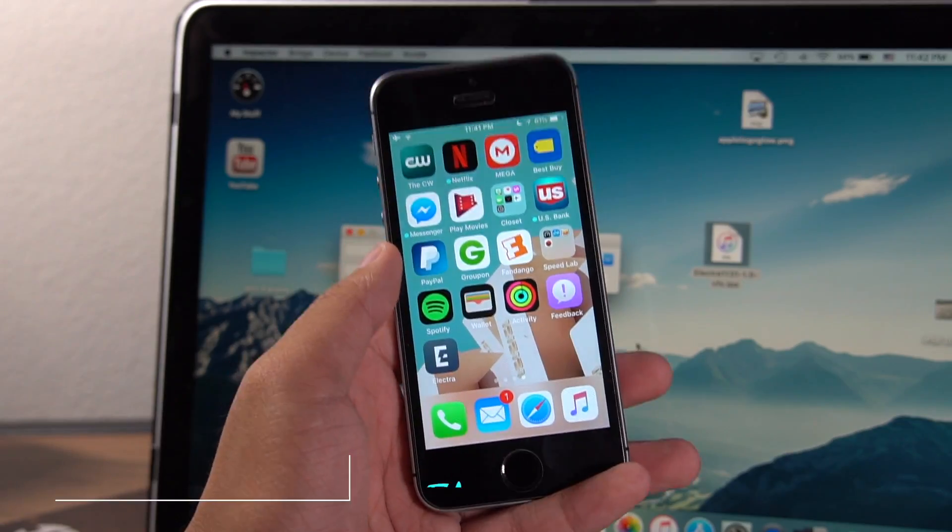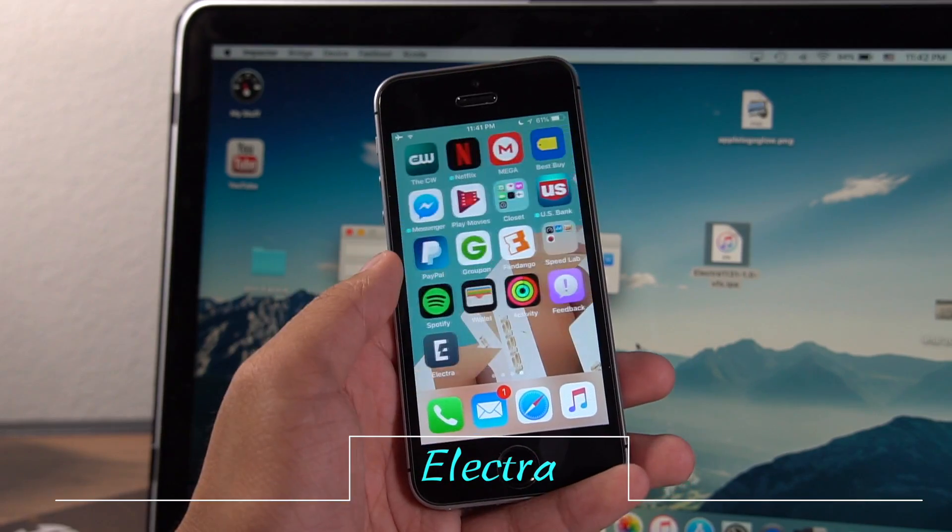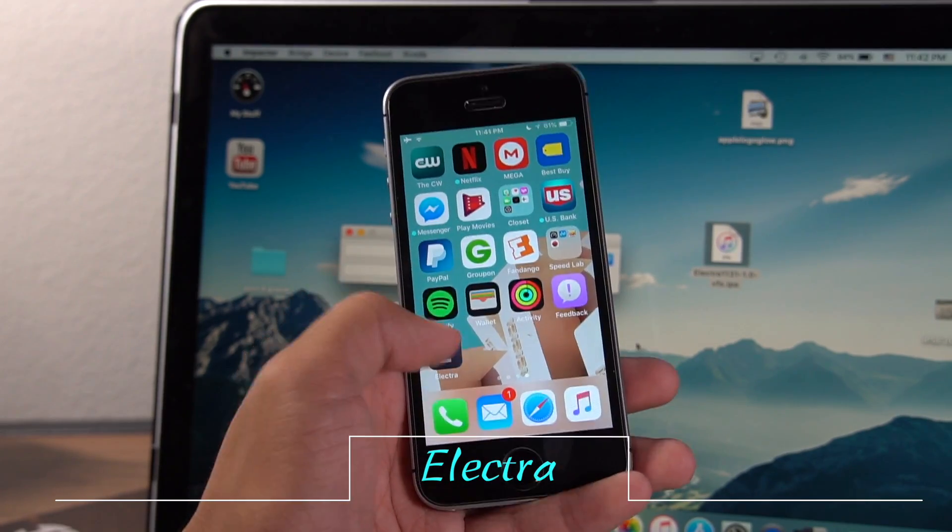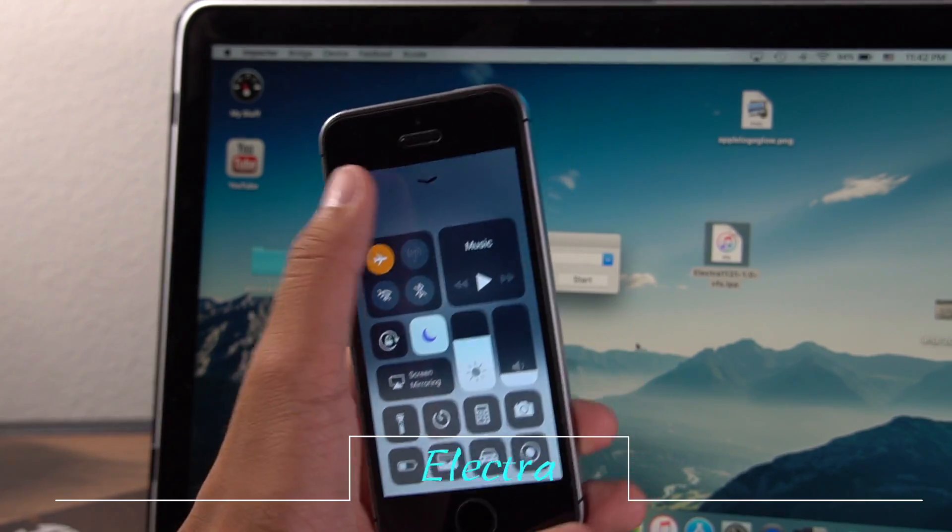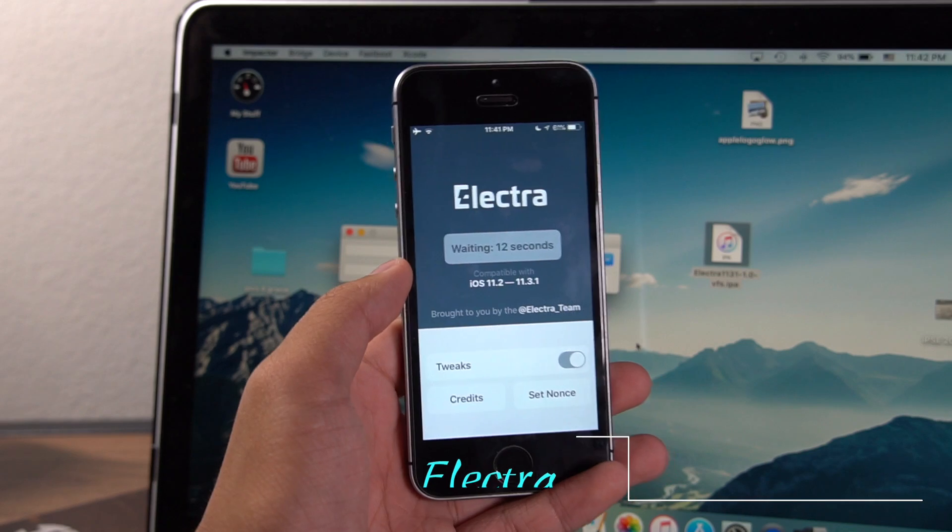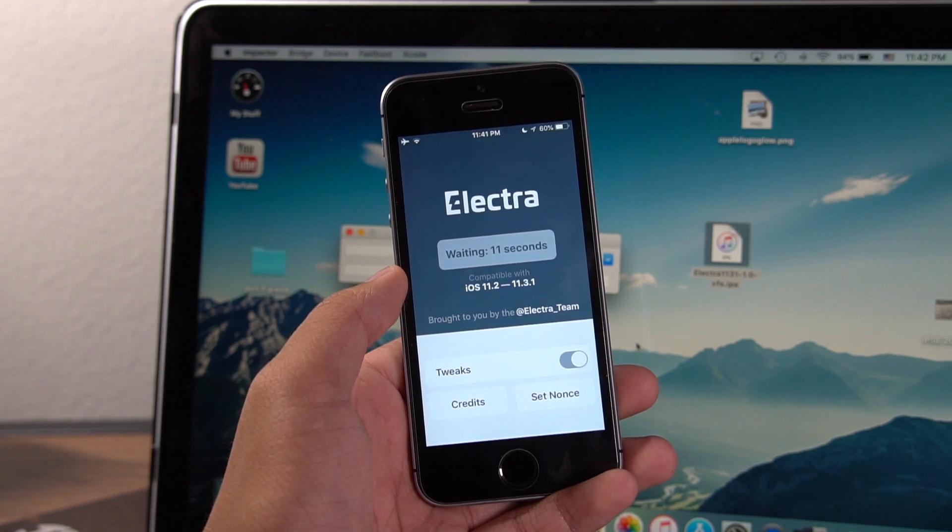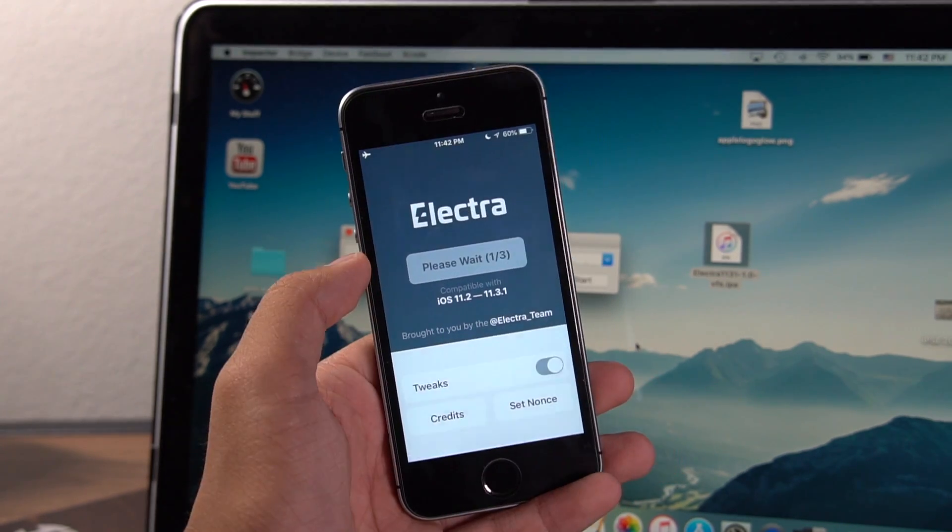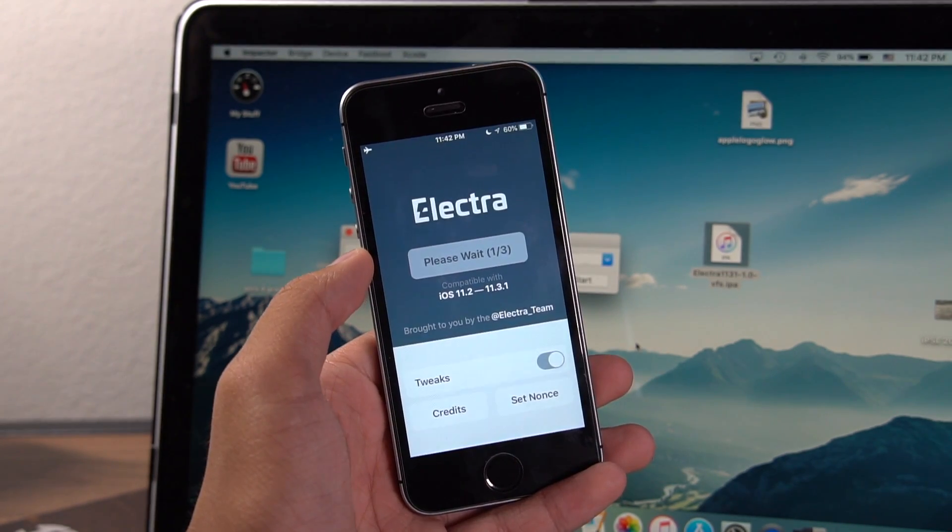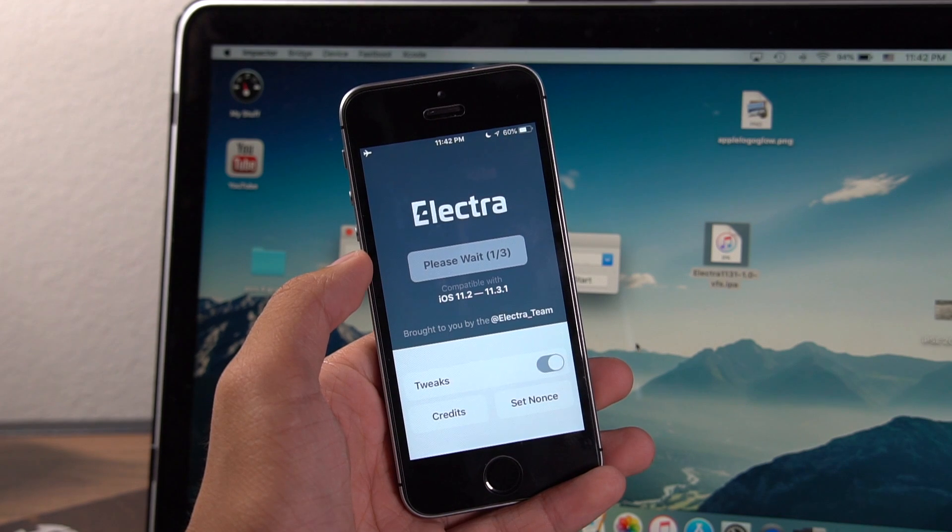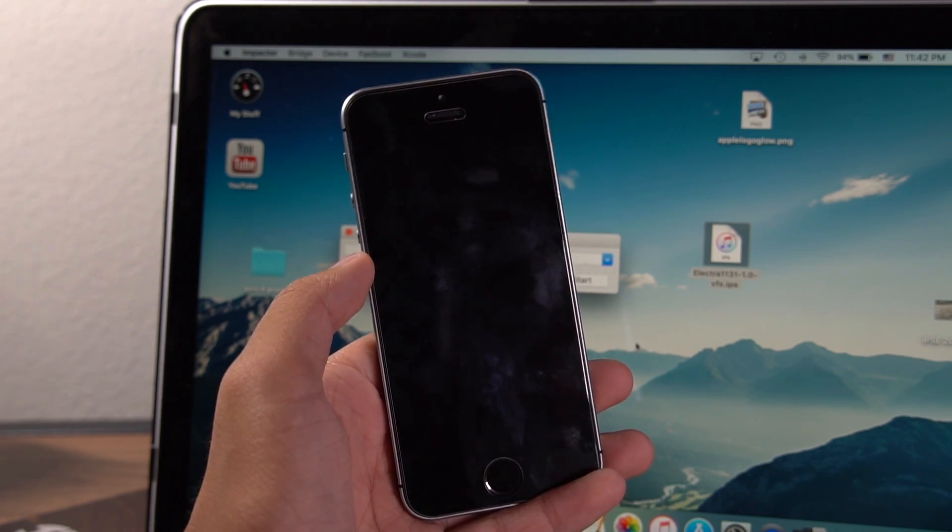And once your device turns back on, make sure airplane mode is on, make sure Siri's off, all of that, or else this will not work. Then go into Electra and hit jailbreak. Now it's going to tell you to wait maybe a few seconds and it'll say it's on the first step and then it should reboot your device.